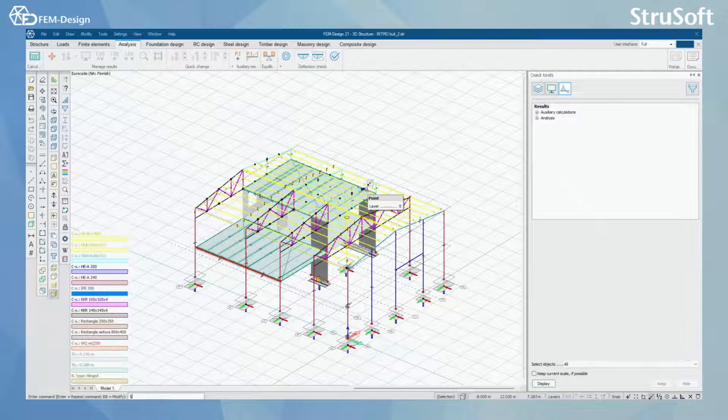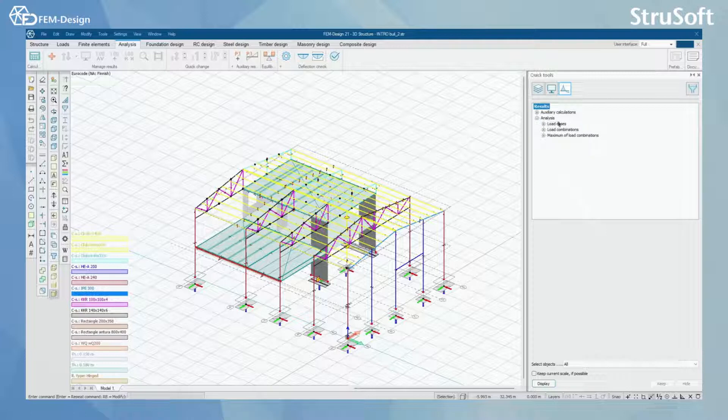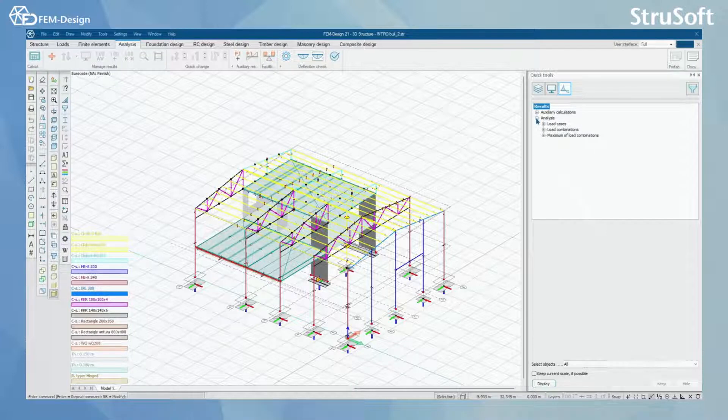We are going to start from the analysis tab. Here you can see from the quick tools that I have already performed a basic load combinations analysis for my model.